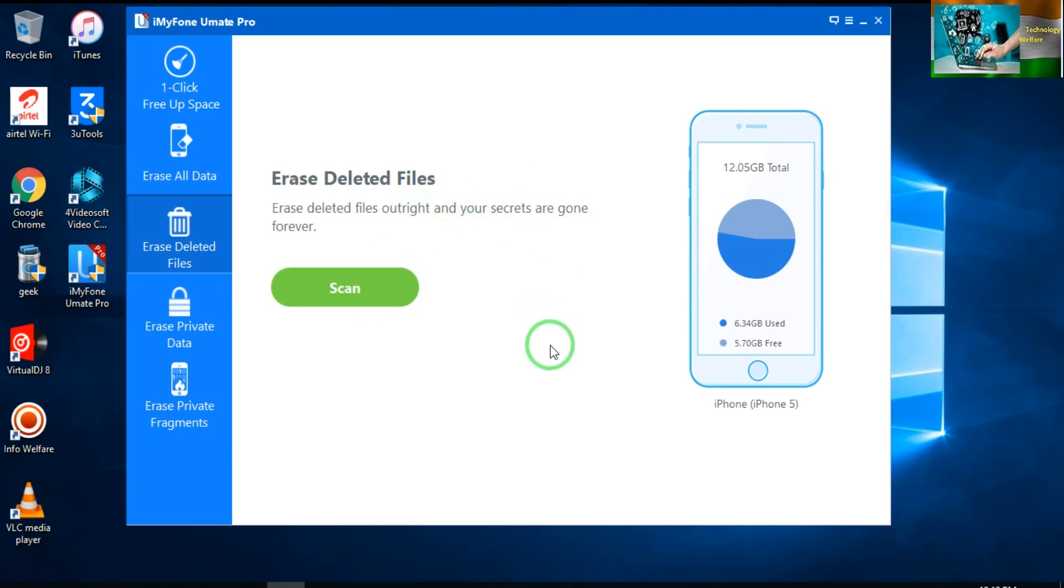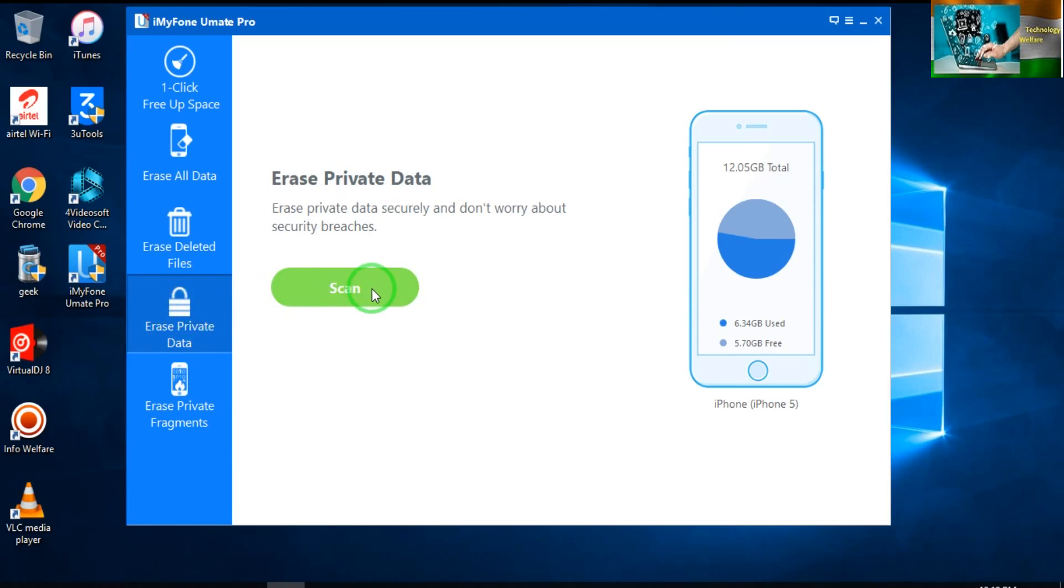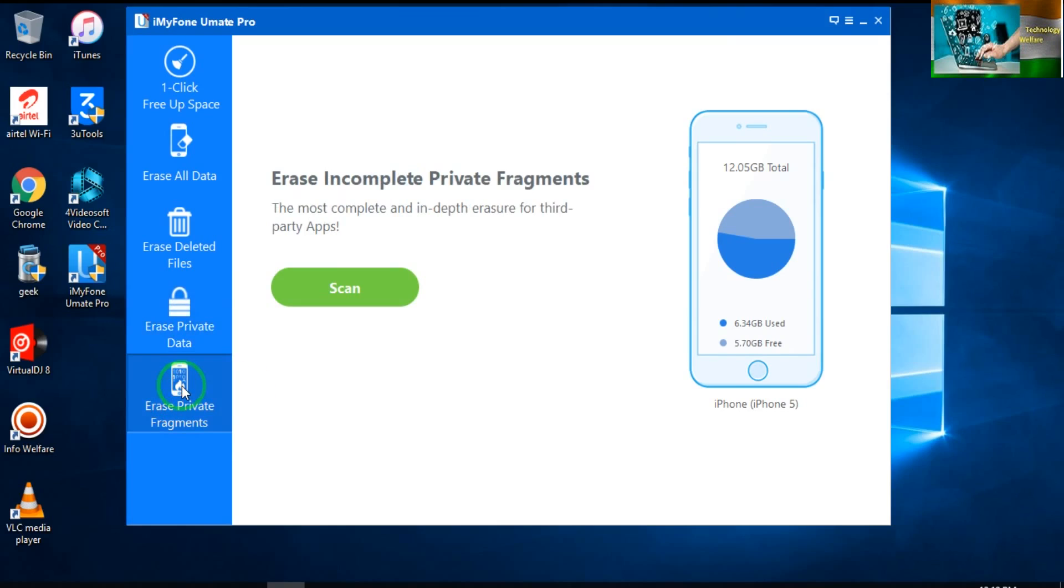Now see, 'Erase Private Data.' Any private data you would like to delete, you will be able to scan here and then you will be able to erase all private fragments. So if I would like to, see 'Erase Incomplete Private Fragments,' the most complete and in-depth erase for third-party apps.